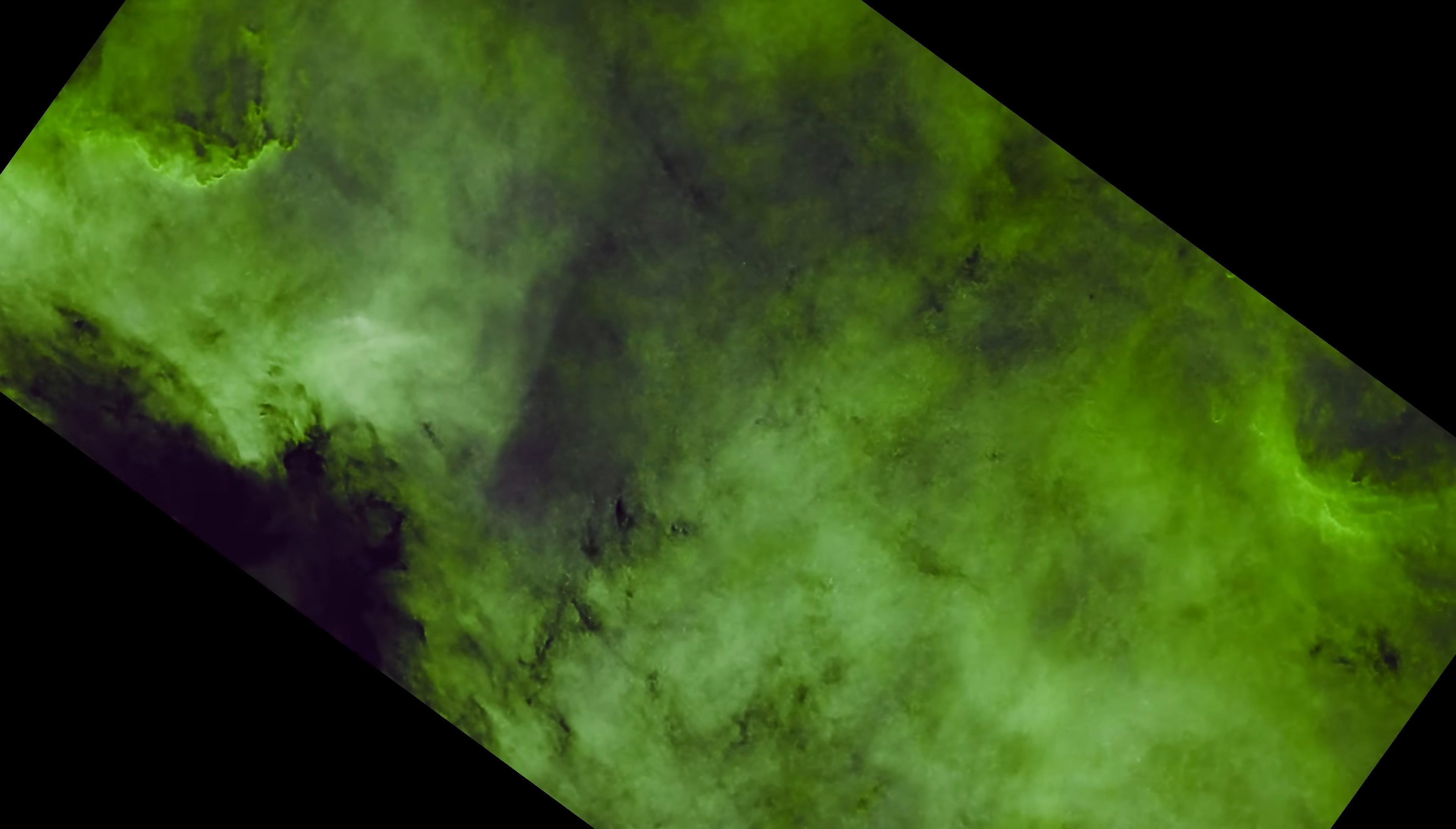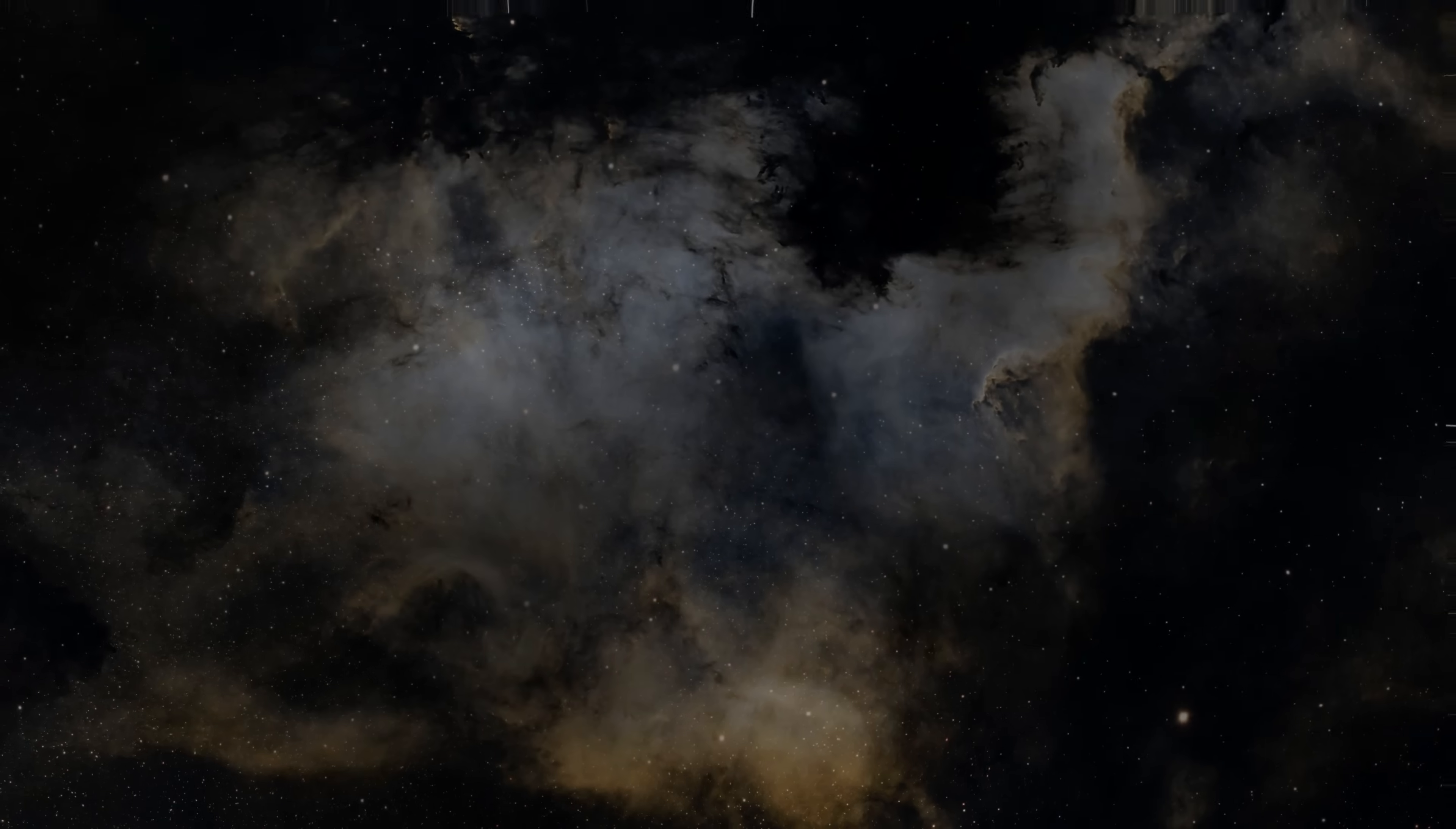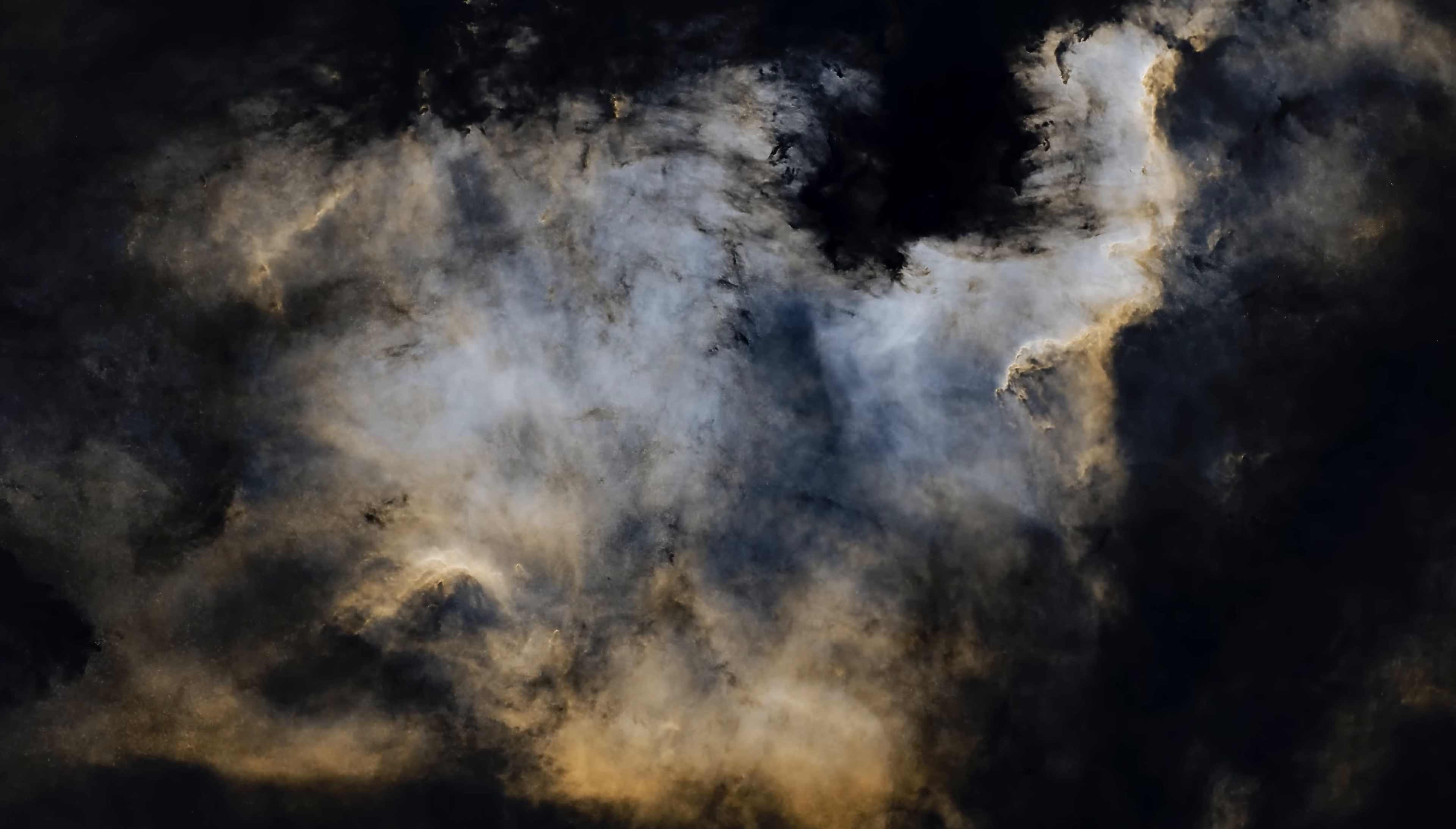The North America Nebula is a stunning example of cosmic beauty and the importance of astronomical studies in understanding the composition and workings of the universe. Whether you're a professional astronomer or just an amateur, this nebula can provide an unforgettable viewing experience and enhance your appreciation of the beauty of the night sky.